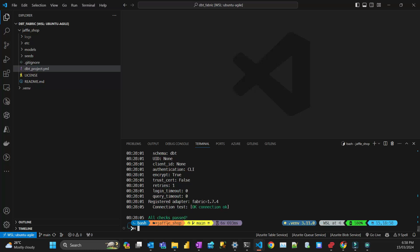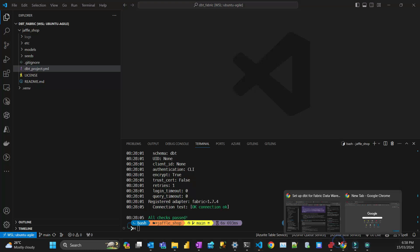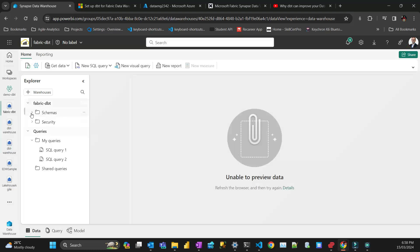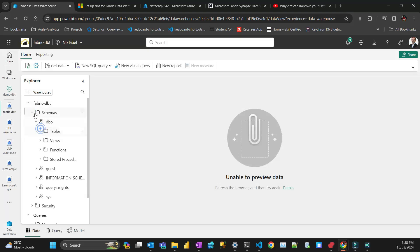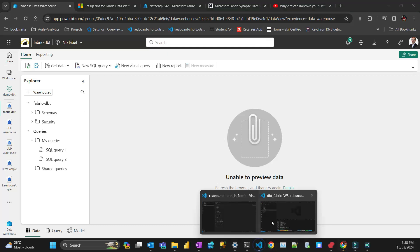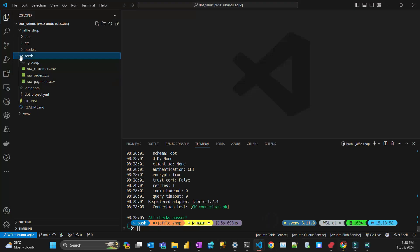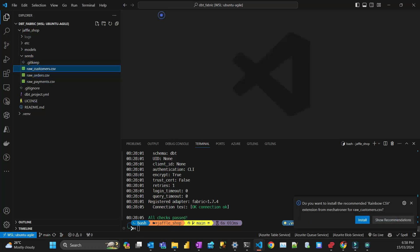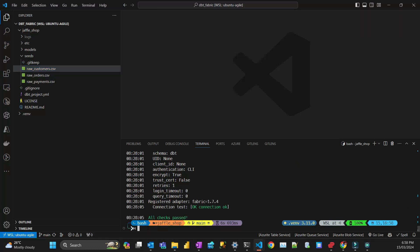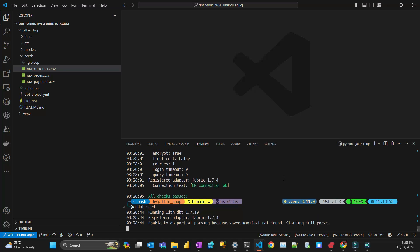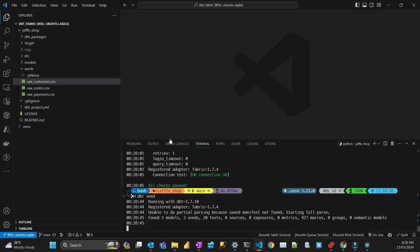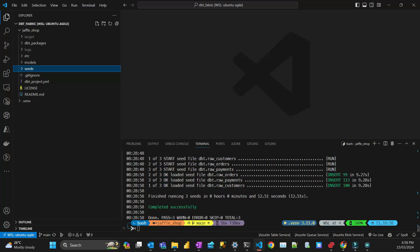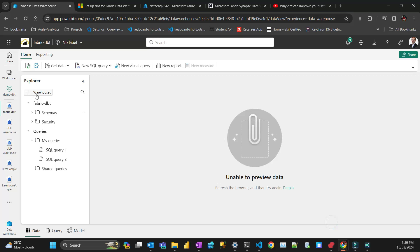I have a database here that I tested before, but I deleted all the tables. There's nothing here, just my dbo schema with no tables. I'm going to run the seed command in DBT to load some data. In the seeds folder, I've got three CSVs with some data for the demo. I'll run dbt seed. That's going to connect with my Fabric and upload those files there. It's running. Each file has just a few rows, about 100 rows.